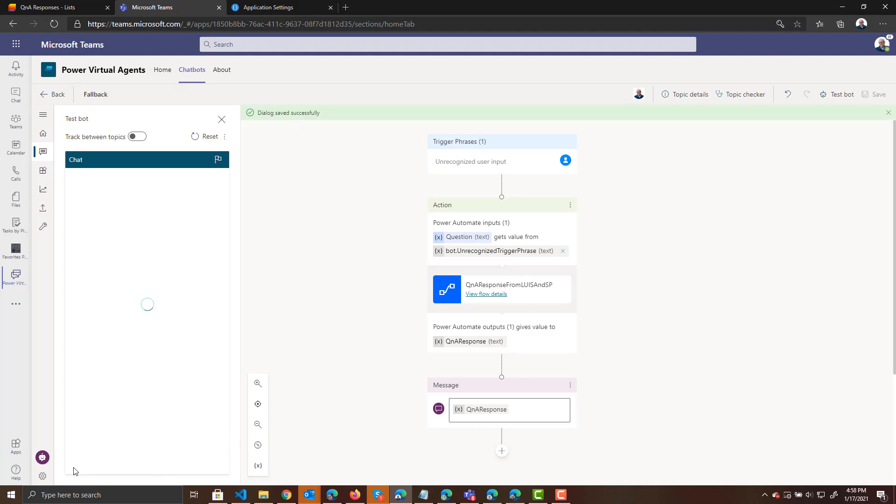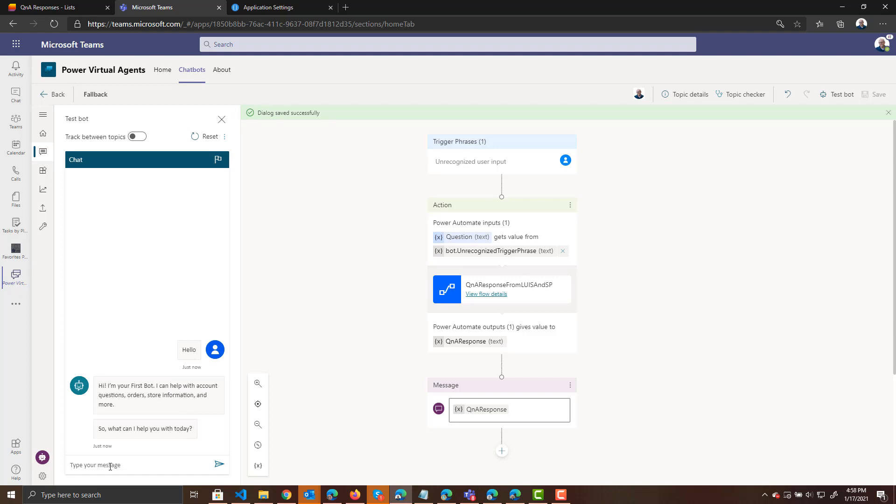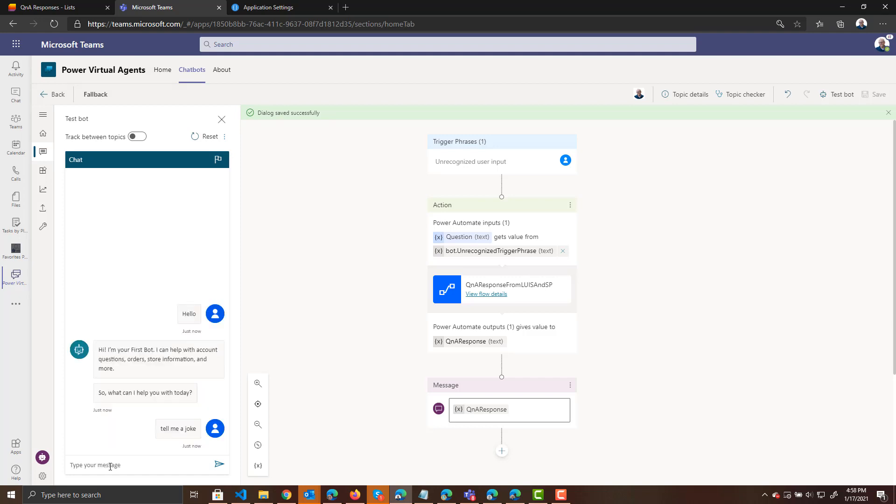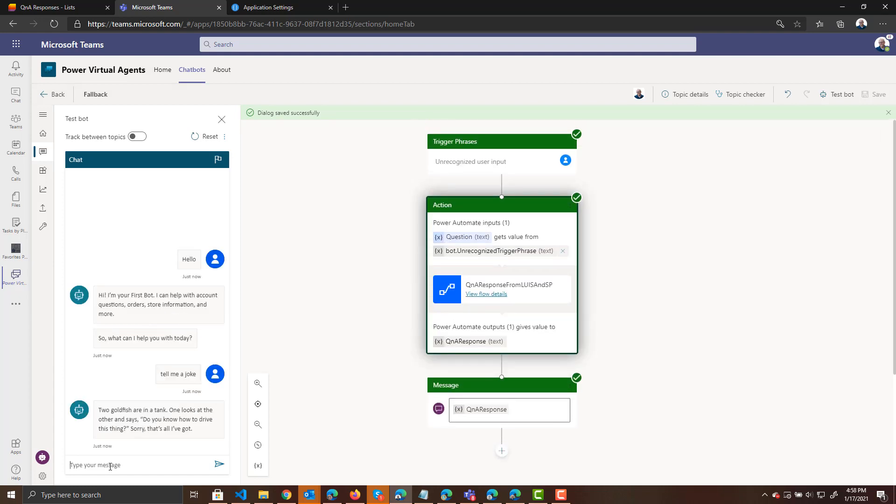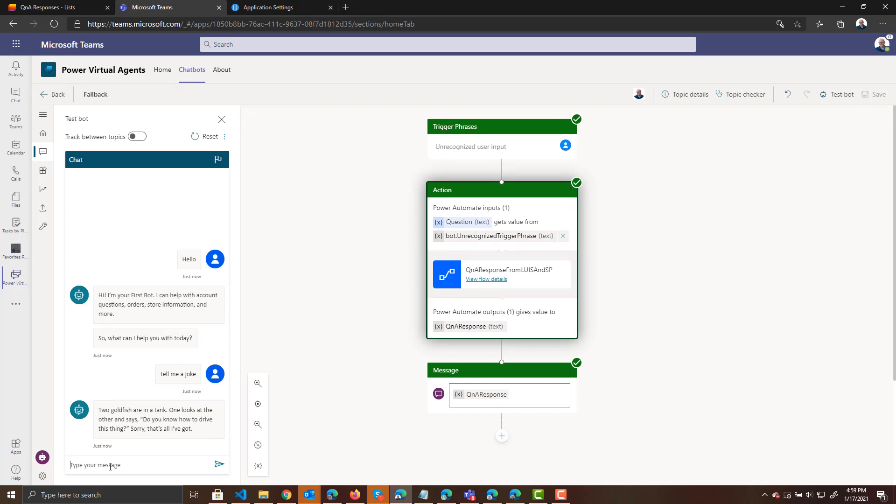So let's test it out. I'll say hello. And this will actually come from the topic for our bot, the greeting topic. But maybe I can say, tell me a joke. And so now, two goldfish are in a tank. One looks at the other and says, do you know how to drive this thing? Okay. So I actually called LUIS. Got that intent from LUIS for a joke. And then got the response from the SharePoint list for the joke.